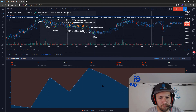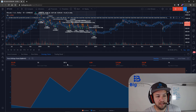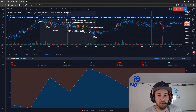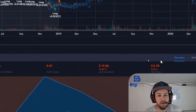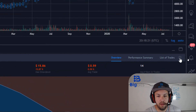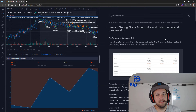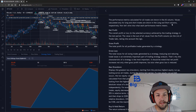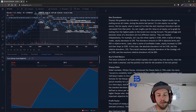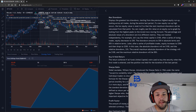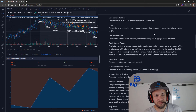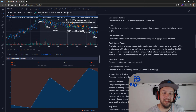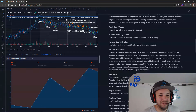That's about it for covering the strategy tester. If you need more information or clarity on what's going on in the strategy tester, there's a little help icon — click on that and it's going to give you all kinds of information about the strategy tester itself, what a lot of these terms mean. They probably do a much better job of explaining them than I do.